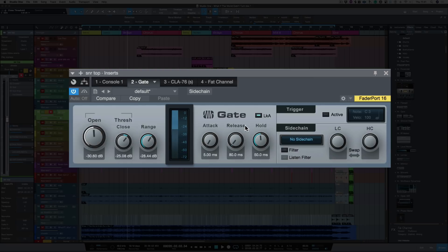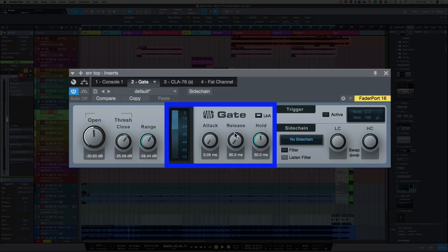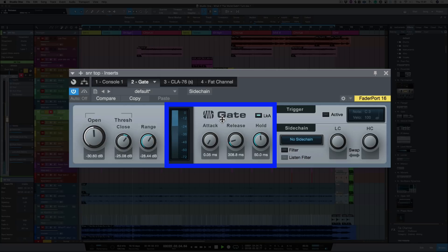Right, as we're using drums, I want the attack to be on its fastest. So let's bring it all the way back. And just bring the release up a bit, just to make it sound a bit more natural.